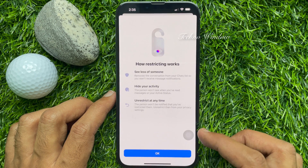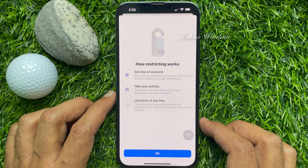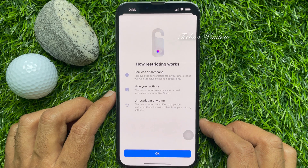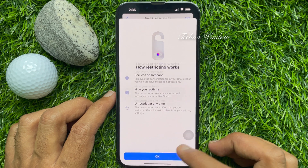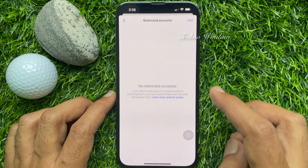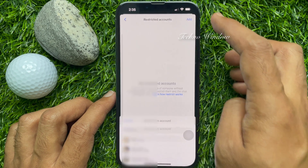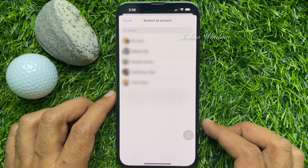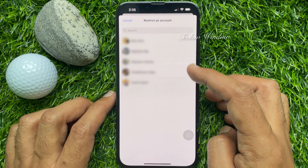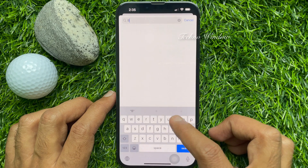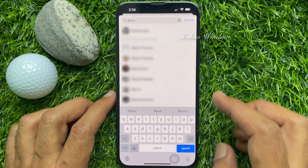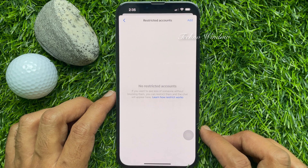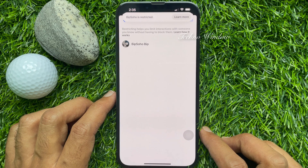Tap Learn how restrict works. Restricting lets you see less of someone, hide your activity, and unrestrict at any time. Tap OK. Now to restrict someone, tap the Add button on the top right. Then from your friend list, find or search for the name using the search box. Just tap on the person's name. That's it — this person is now restricted.